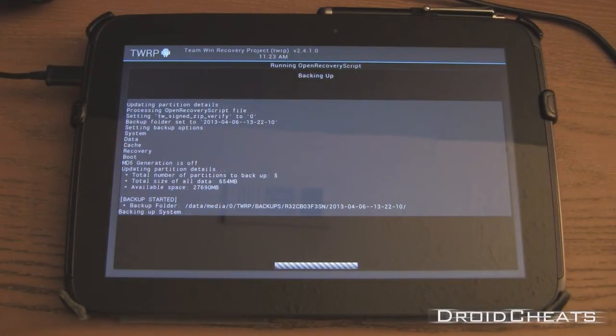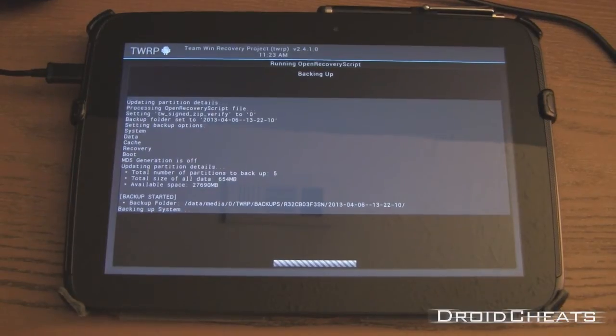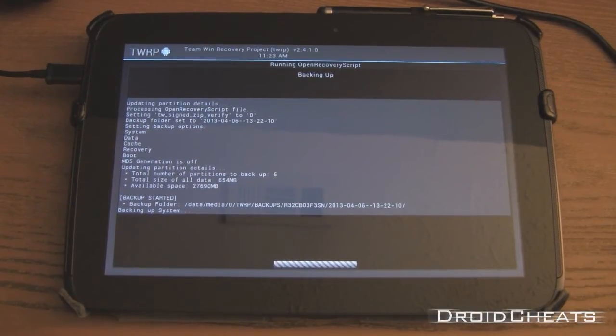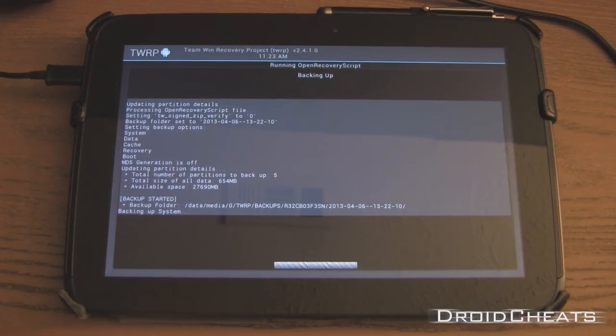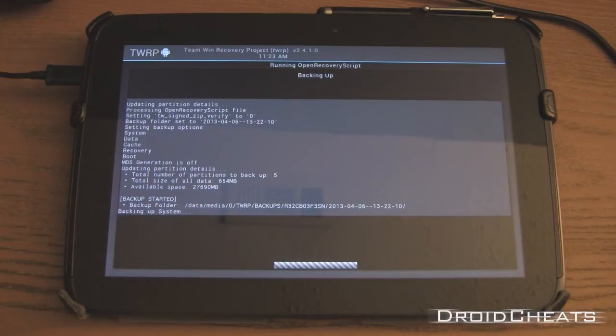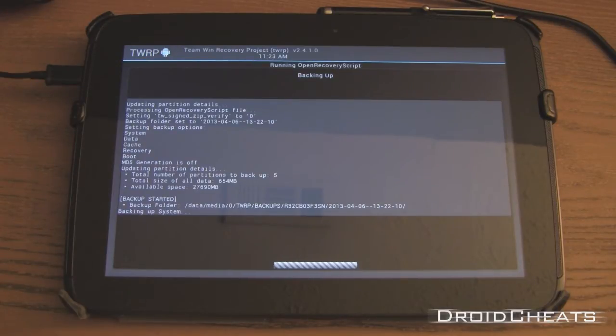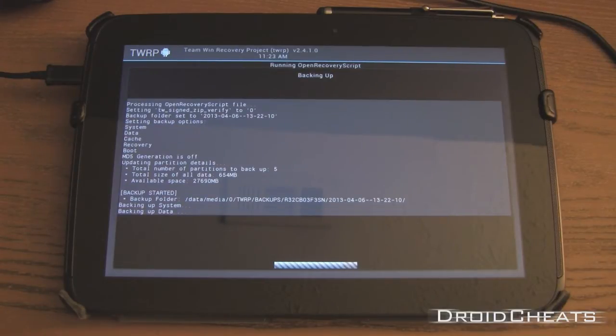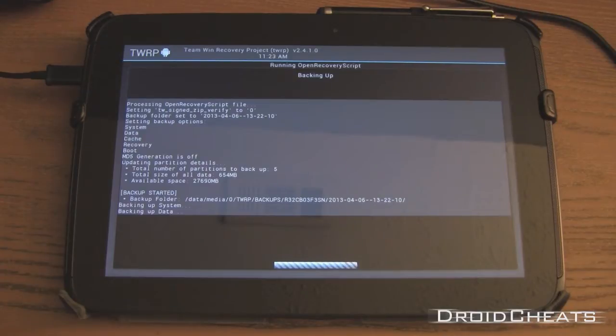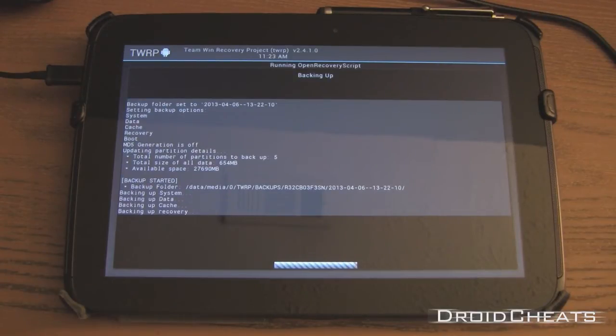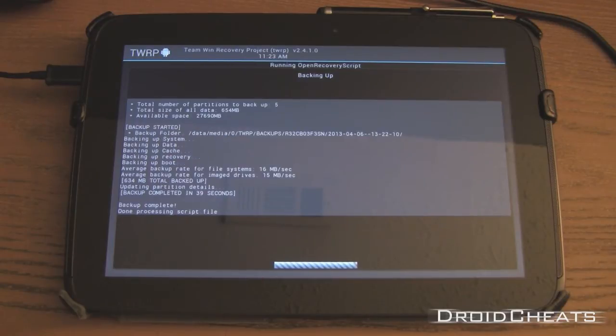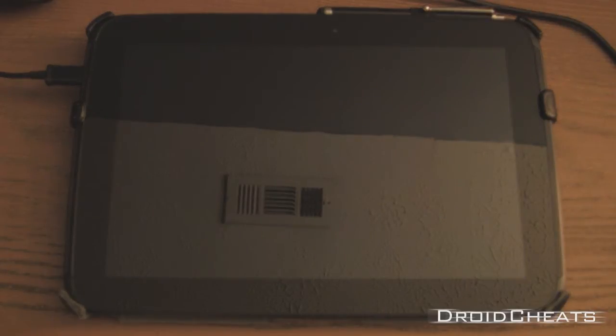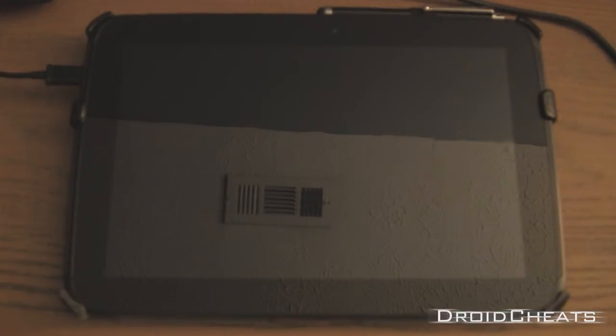Making a Nandroid backup is highly recommended - I would say required - if you plan on installing custom ROMs and other things on your device. That way, if anything happens to your system, you get stuck in a boot loop, or you've modified some settings that completely messed up your system, you'll be able to boot into your TWRP recovery and recover your complete system as it was before you messed it up.